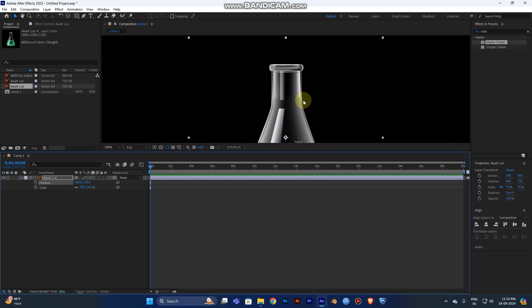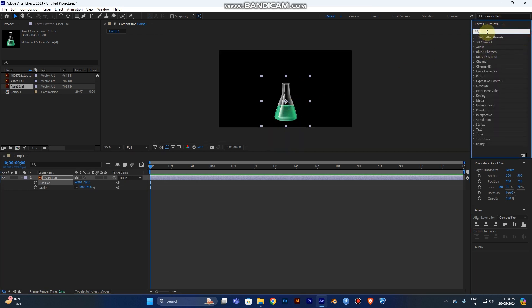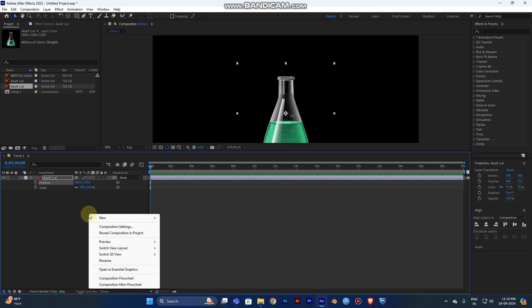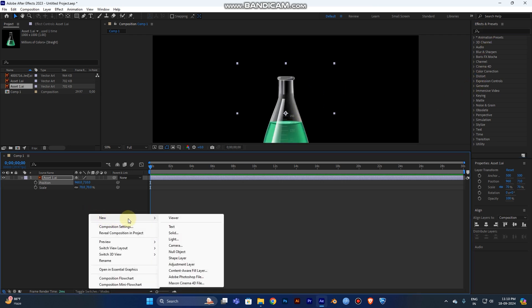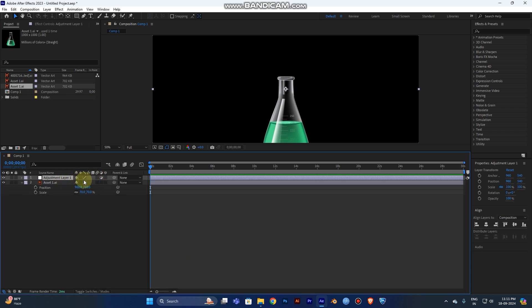Now you can see the beaker is ready. Now you need the bubble effect, am I right? So right-click, go to New, and Adjustment Layer. Now you can see you can create the adjustment layer.